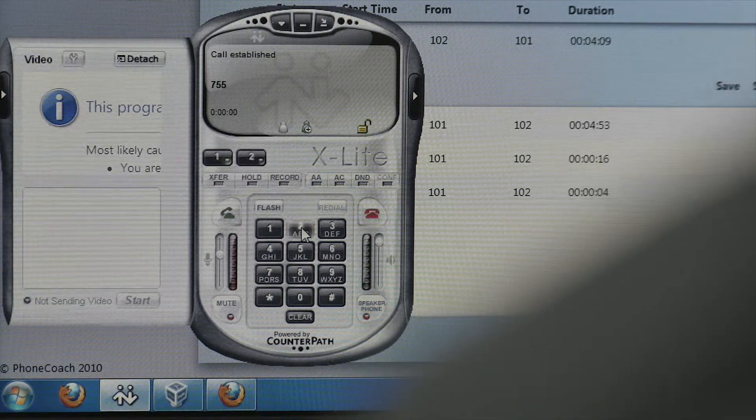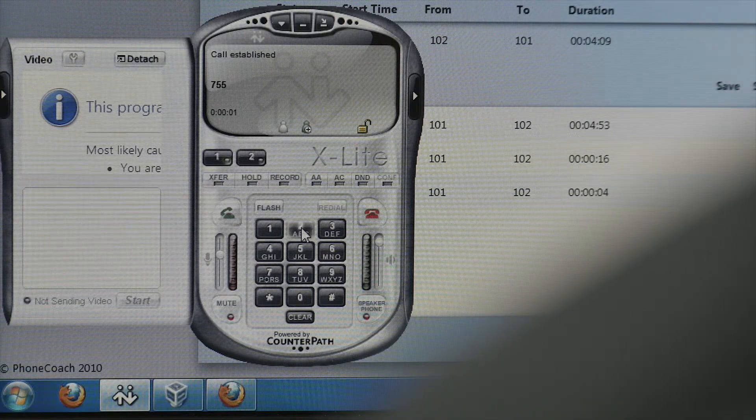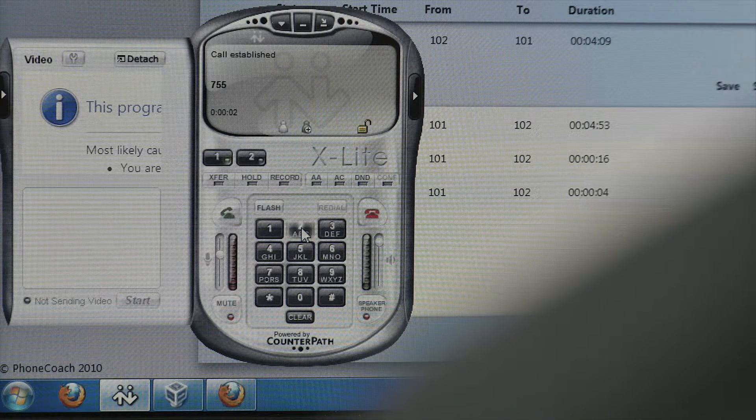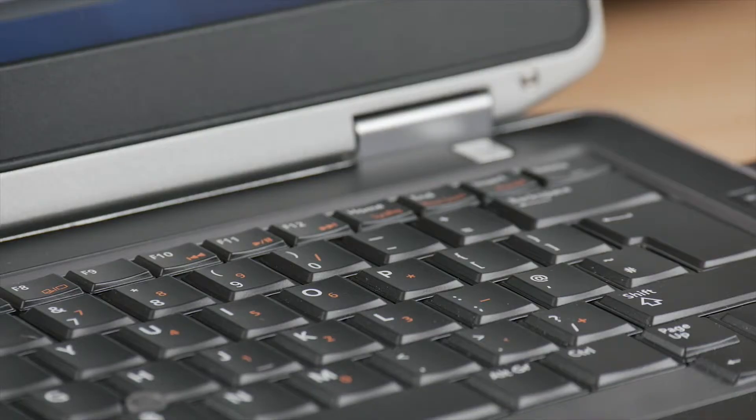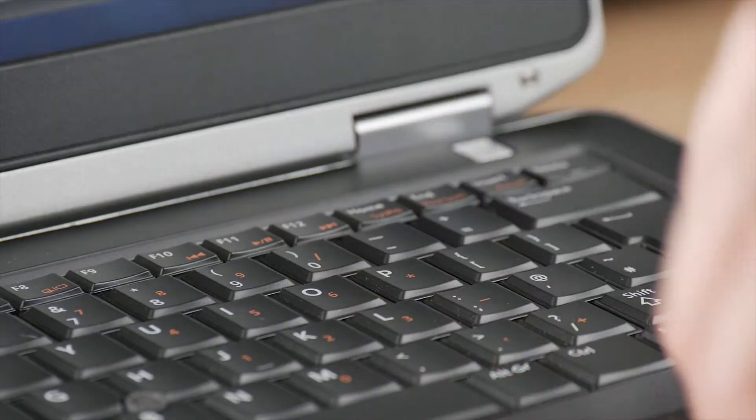Once one of these options has been selected, you'll be connected to the first available extension. Press star to change to the next extension.